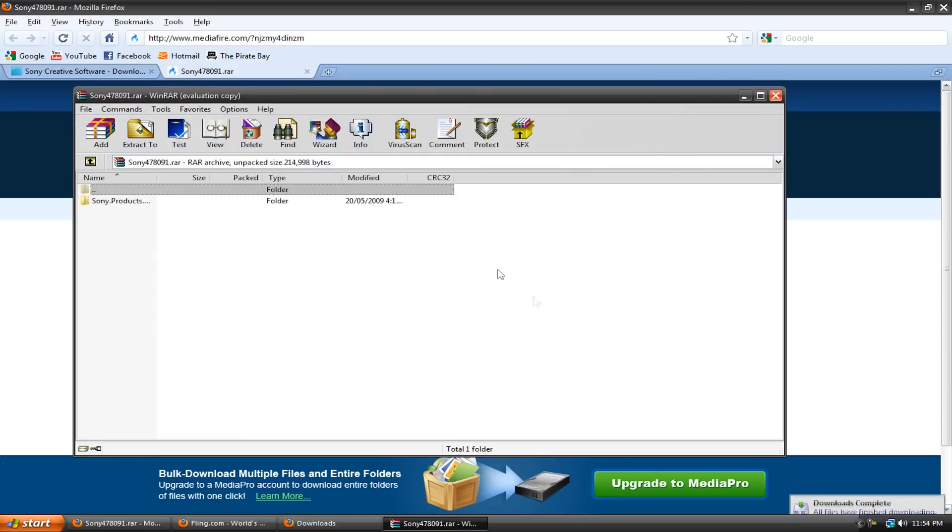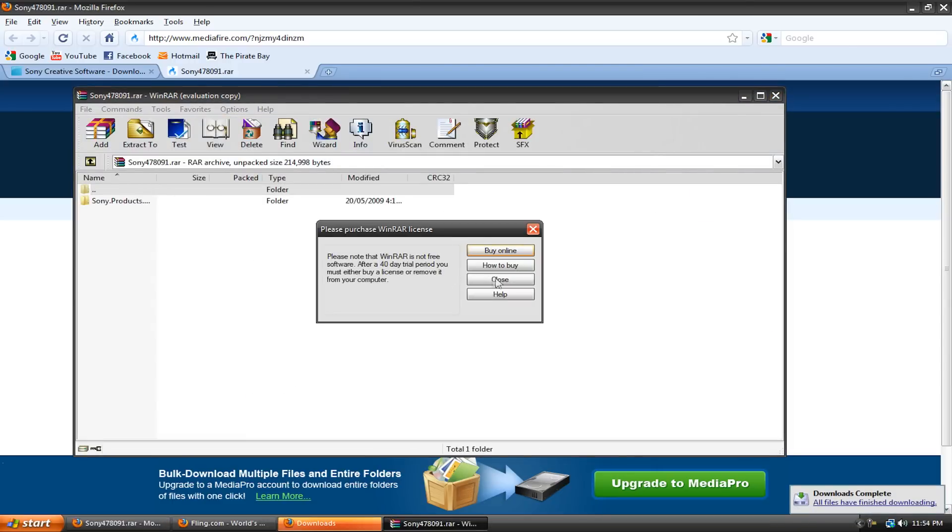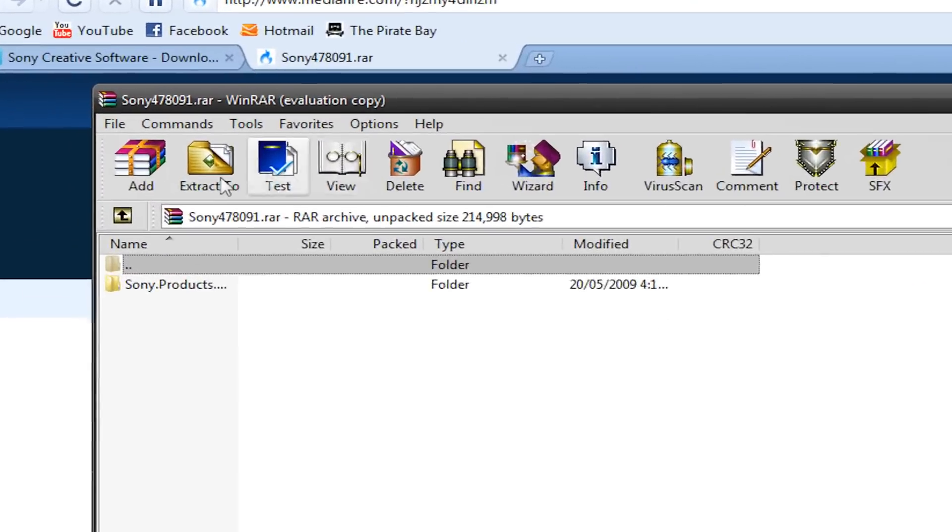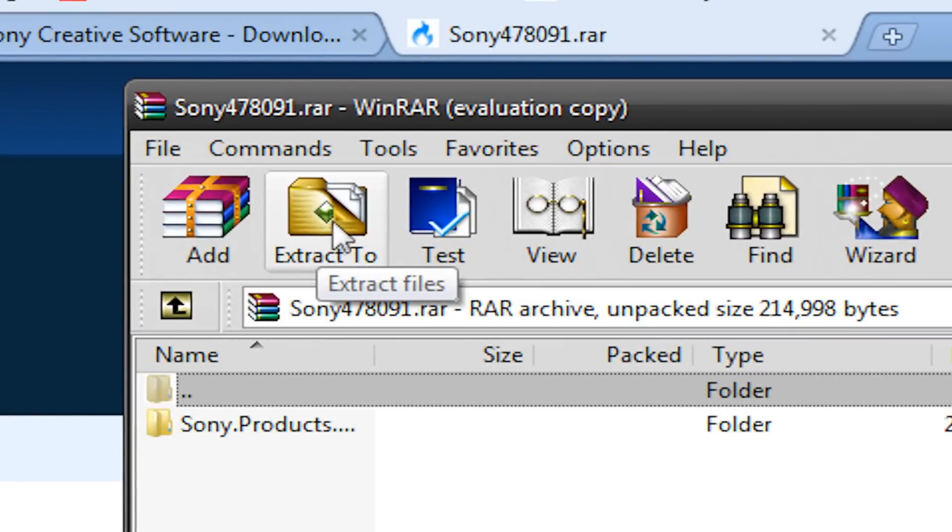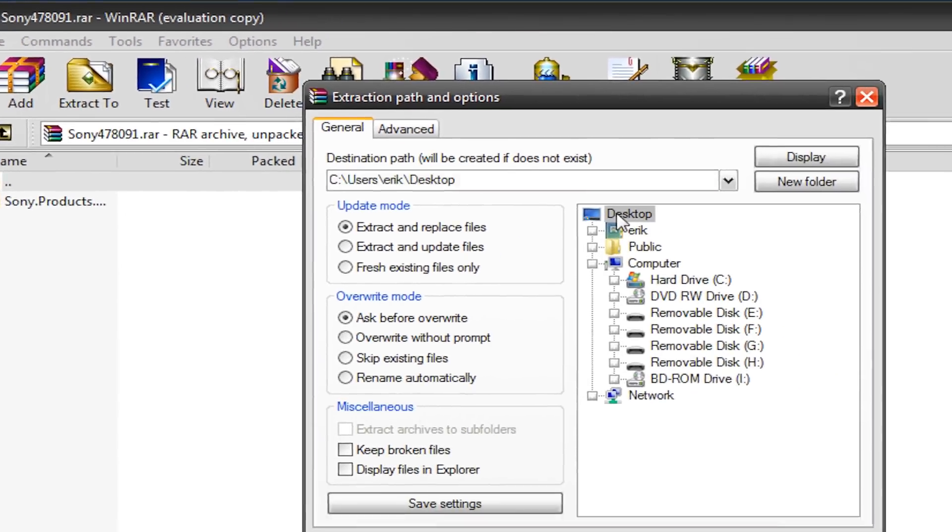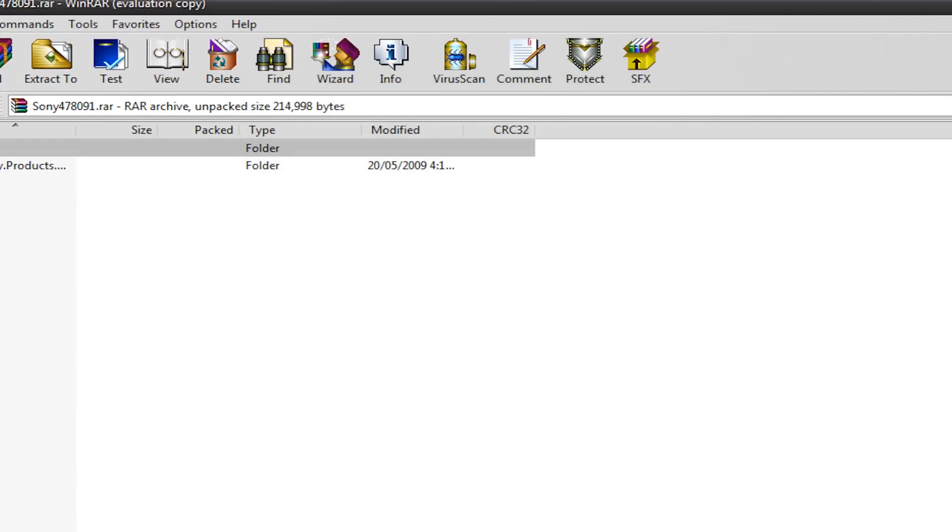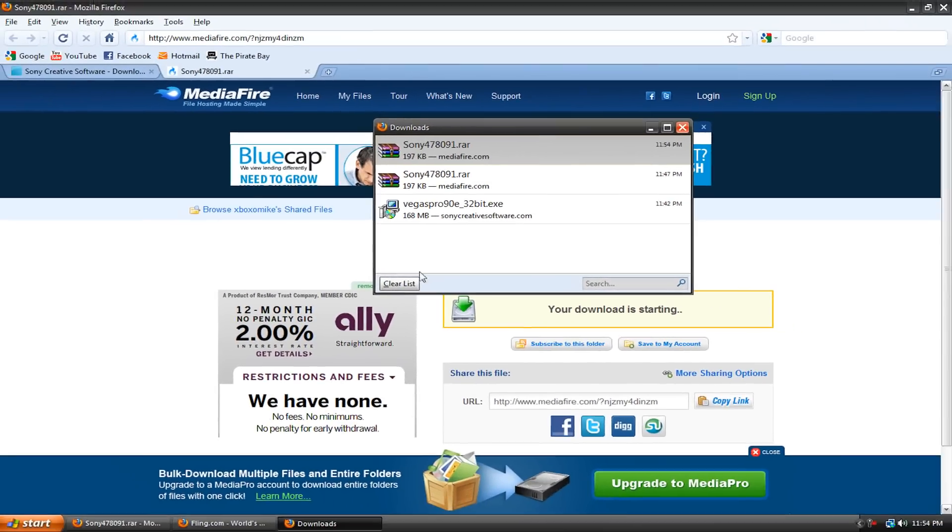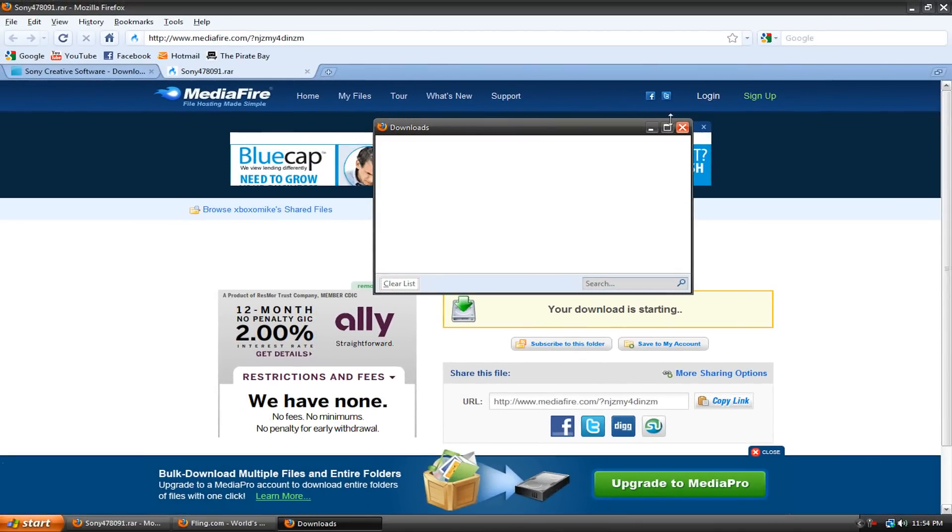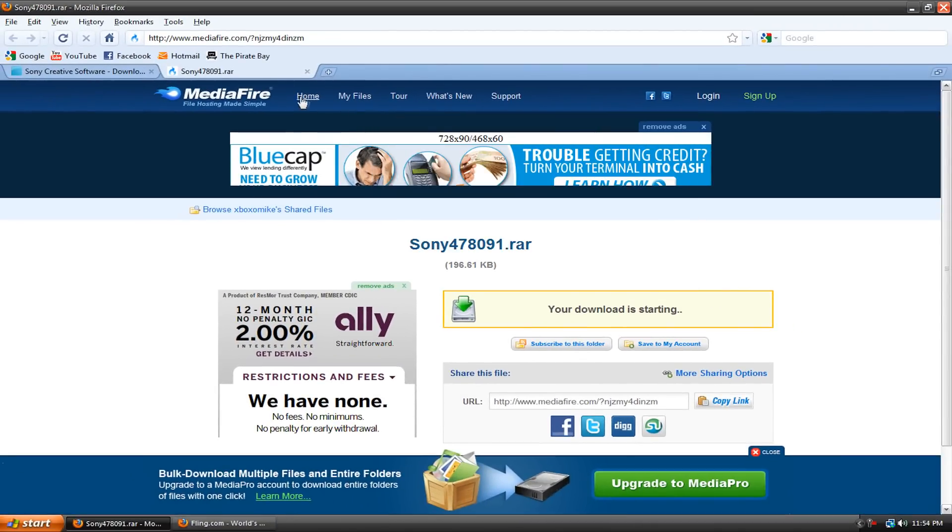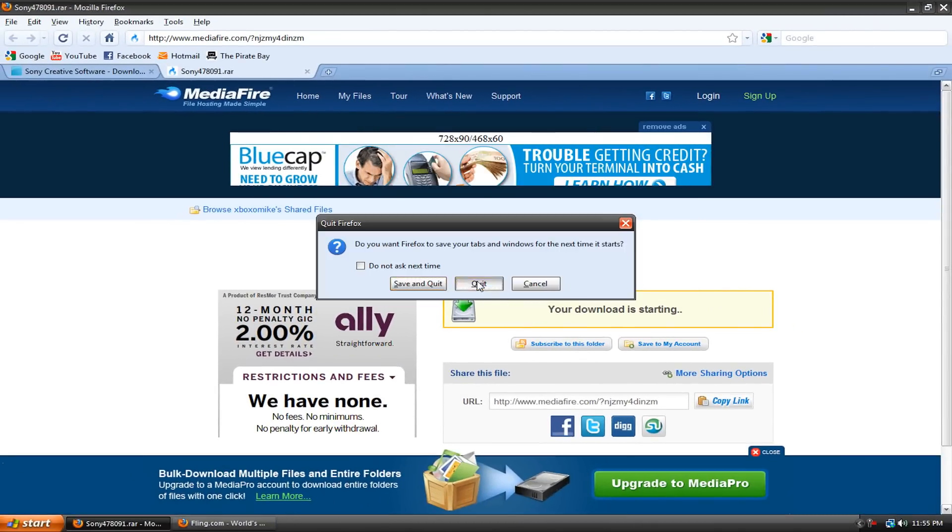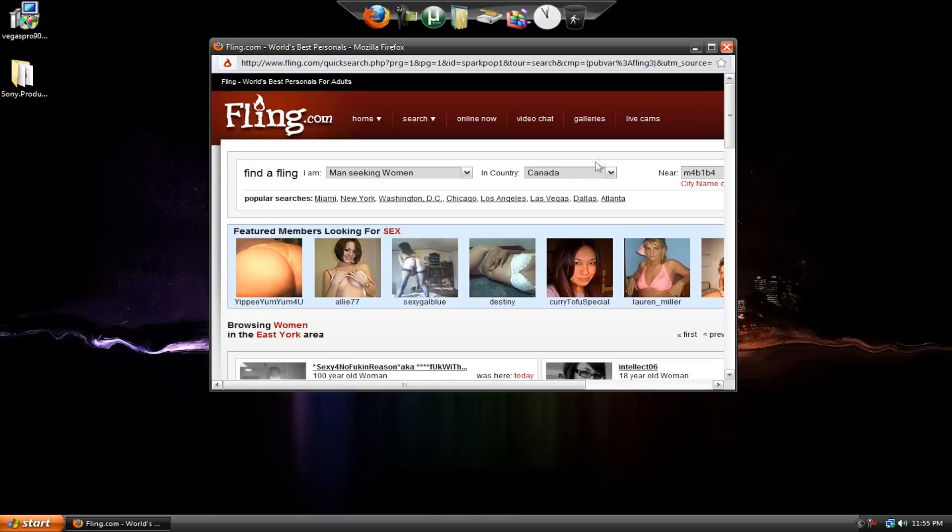So just open it with WinRAR, and here it is. Go to extract up here, hit desktop, and hit OK. Then you can just close this, and we don't need to be in Firefox anymore, so you can just quit that.